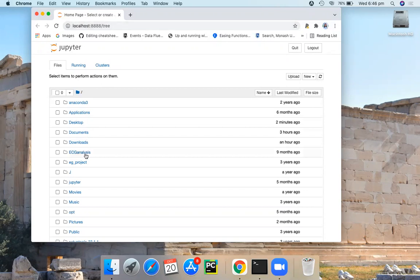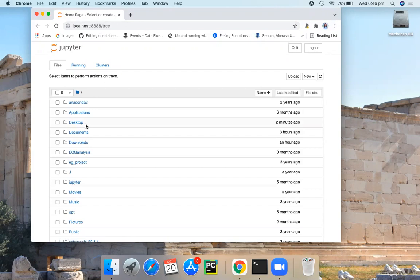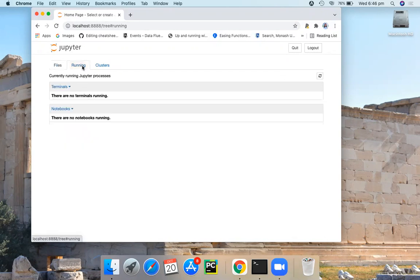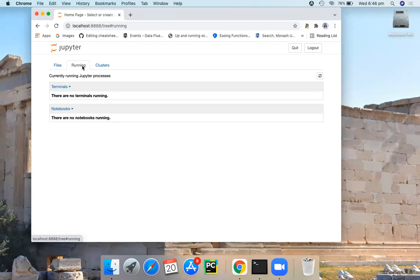This files tab lists the directories and files in the home folder. And then we have this running tab. This running tab will show you a list of all open notebooks. When you start a new notebook or open an existing notebook, a kernel will get attached to it. All such running kernels will be listed under this tab.